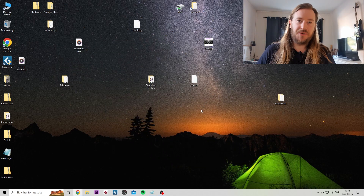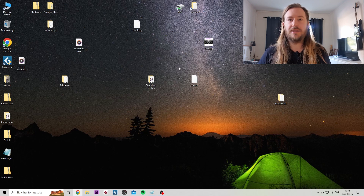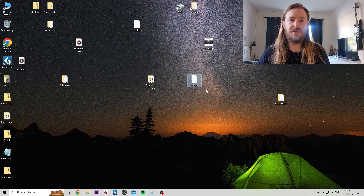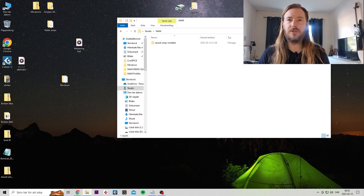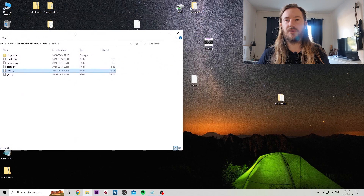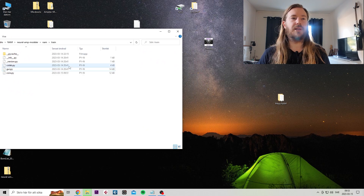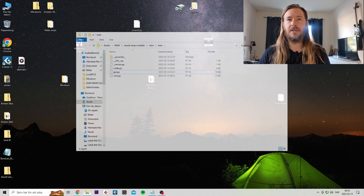There's one more step before it works. You could try, but for me it wouldn't load my input file — it would give me an error. What you have to do is download this file. The link is in the instructions. It's the core. You need to replace the core that is in here. So go to your NAM folder, open this, go to NAM, and then train. This core needs to be replaced. Just go ahead and drag this in, open, replace. And you're good to go.